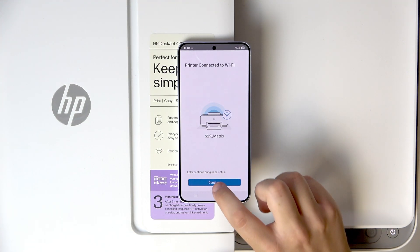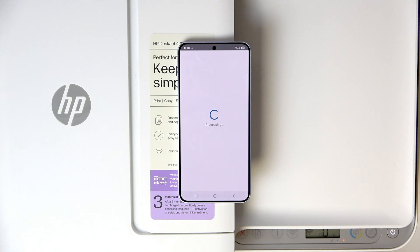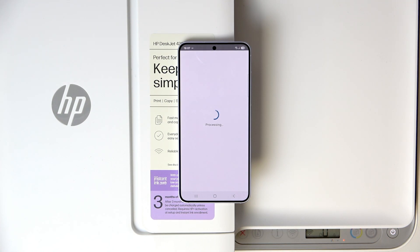Now, let's click continue. And now, it will process everything.